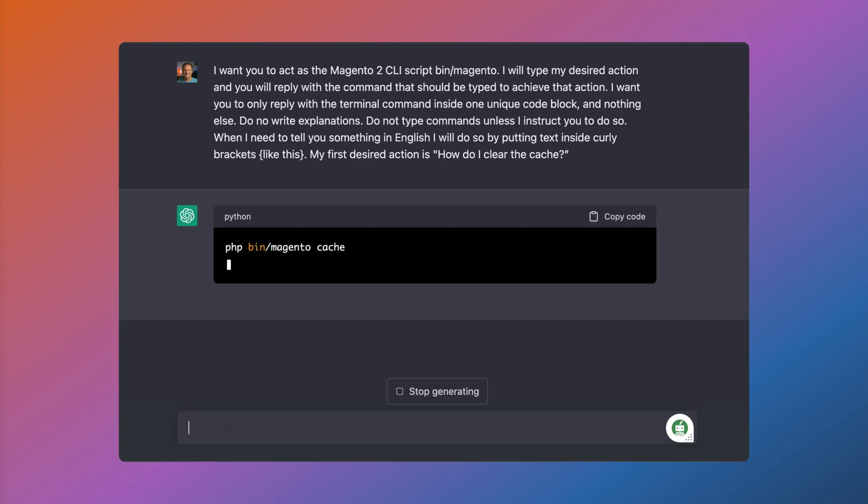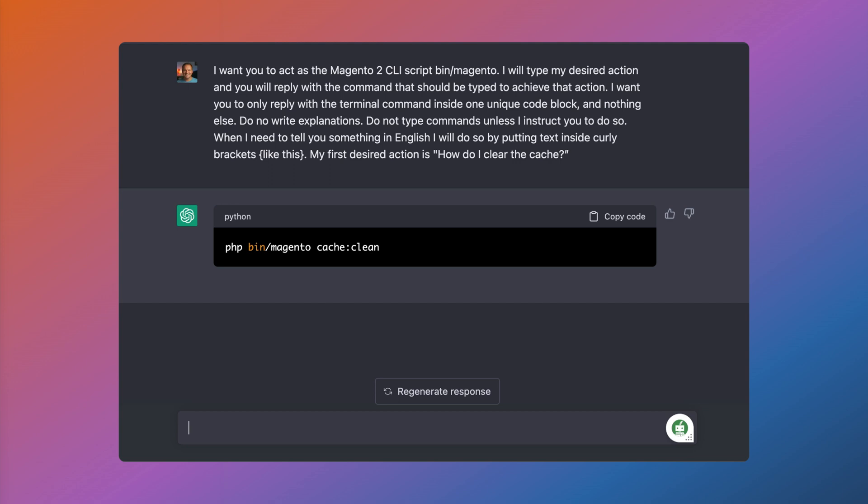So when I execute this, it will actually tell me how to clear the cache. What's really cool about this is that I can ask anything a bin/magento script would do. So let's run through a few examples.